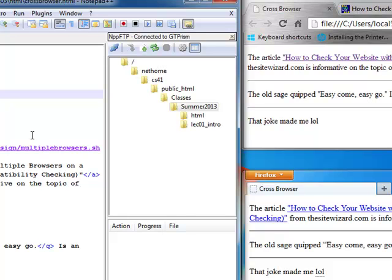This is just one way to very quickly test against multiple browsers. That concludes this video for cross-browser verification or cross-browser development.